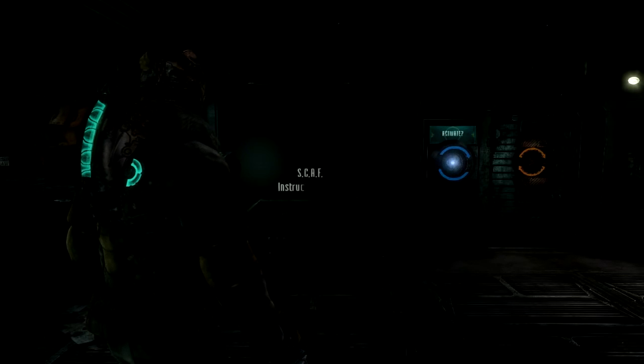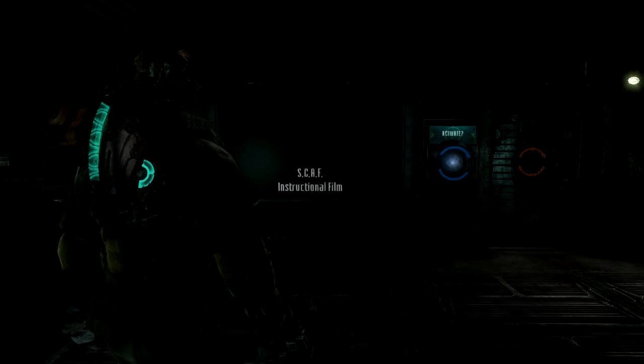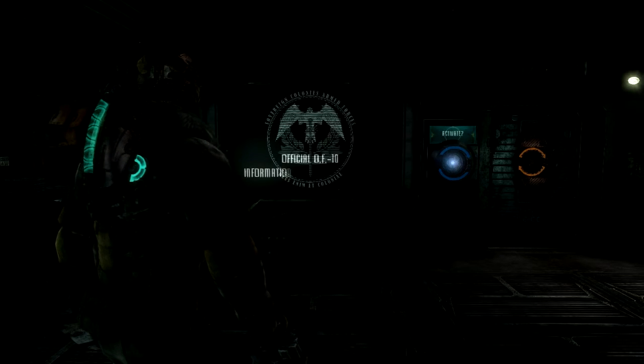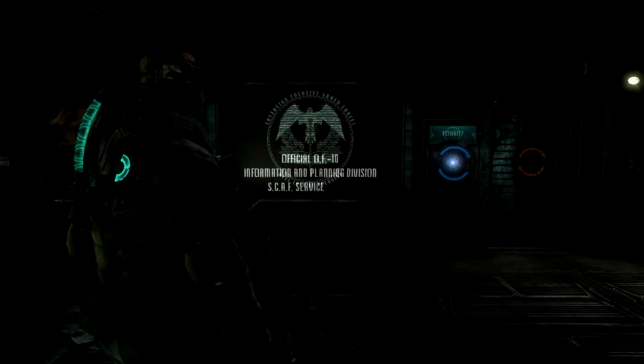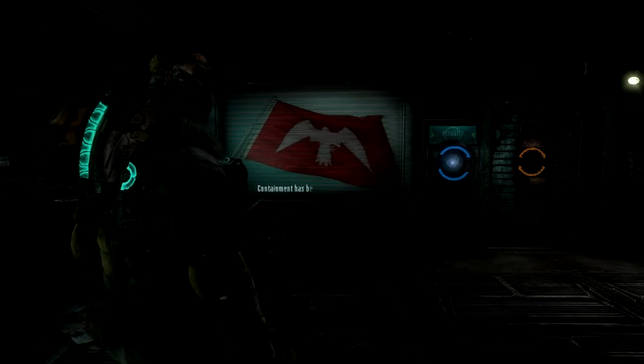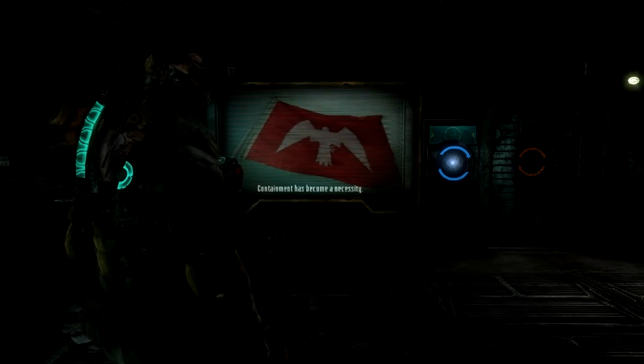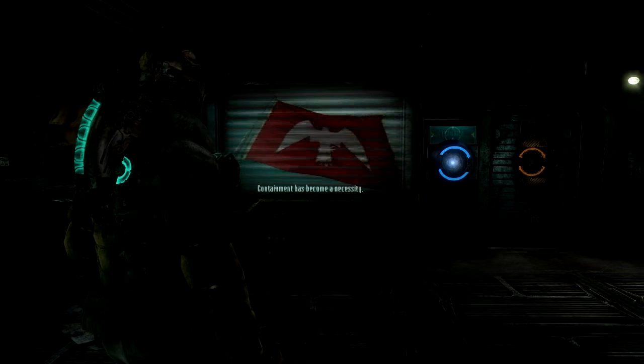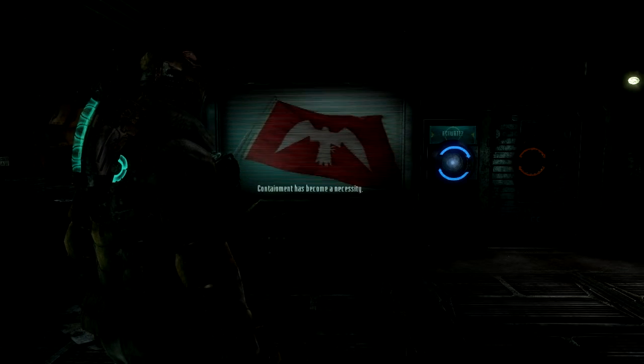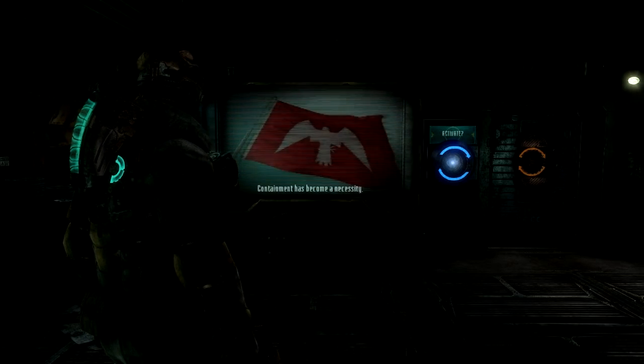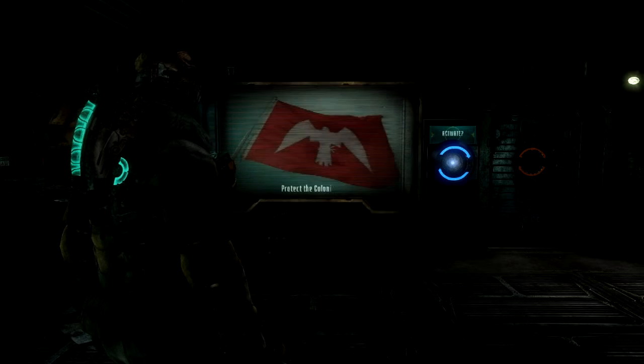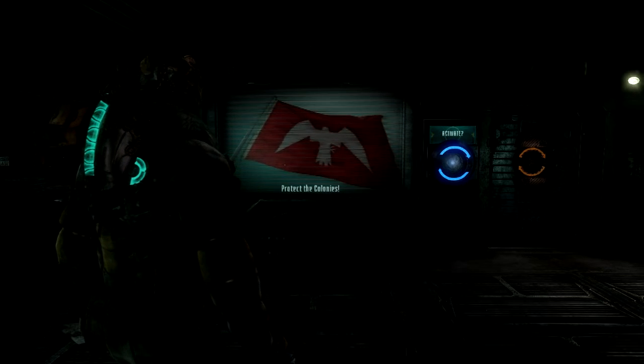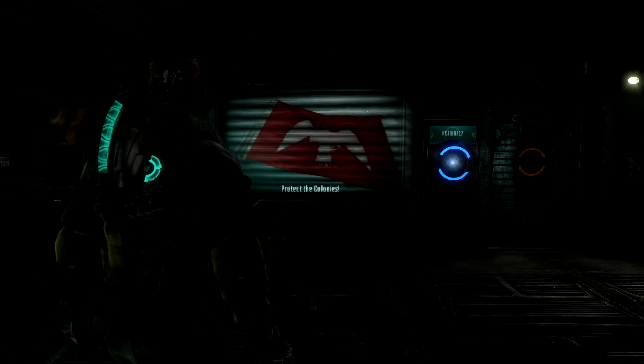If you are watching this film, it means despite our every precaution, containment has become a necessity. It is now up to us to make the ultimate sacrifice for the safety of the sovereign colonies that we have sworn to protect.